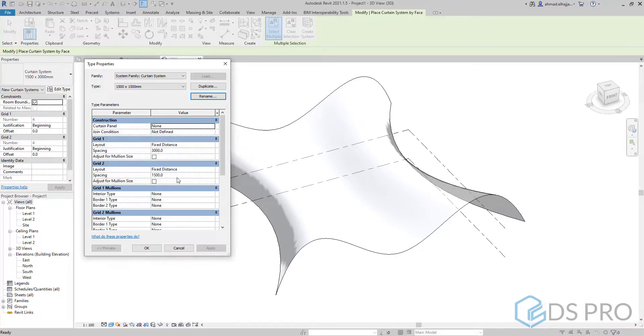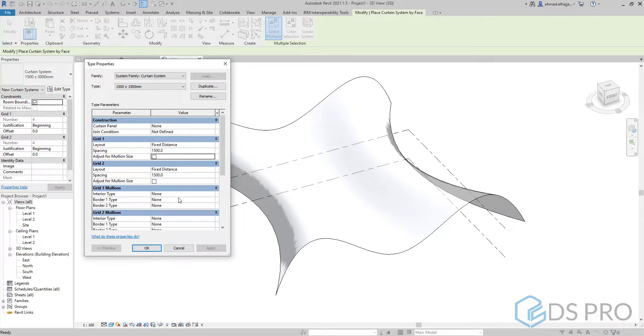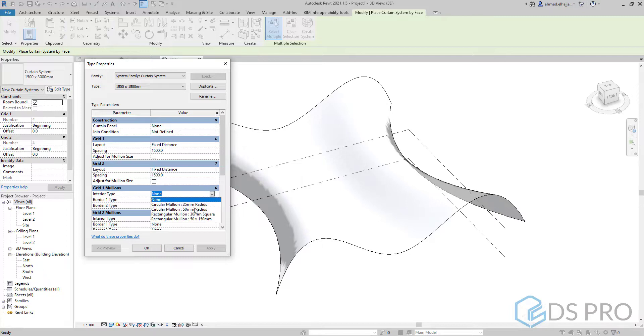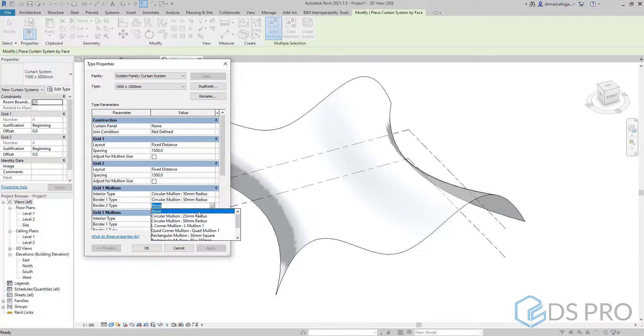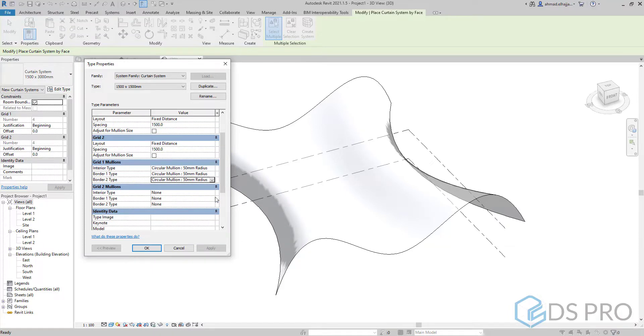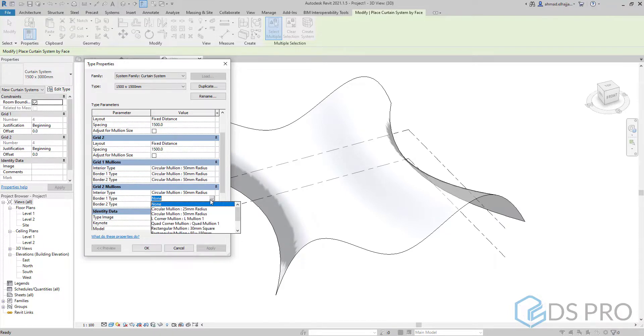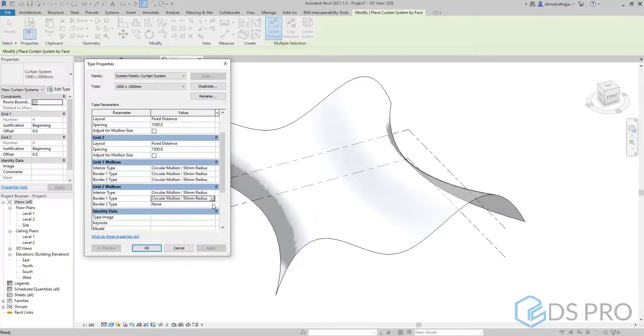Showing for example the dimensions that we will use in our type. Then we change the spacing in x and y directions to be, for example, 1500 millimeters, and we select the mullion profile. I will select it to be 50 millimeter circular profile for all the borders, the inner and outer borders.